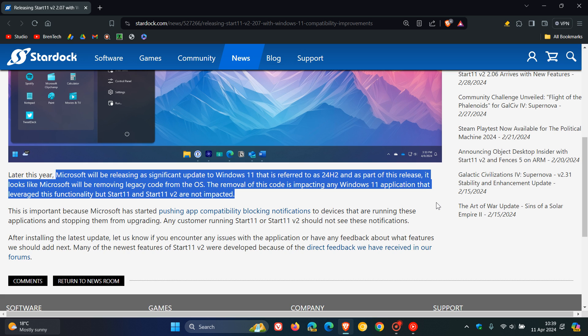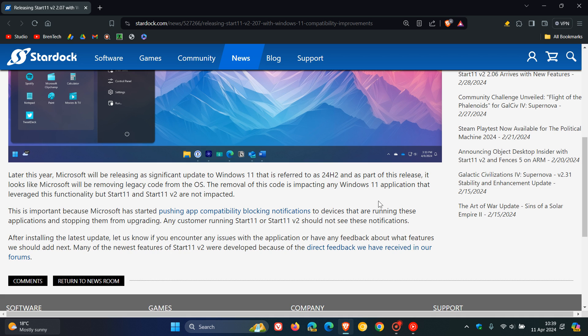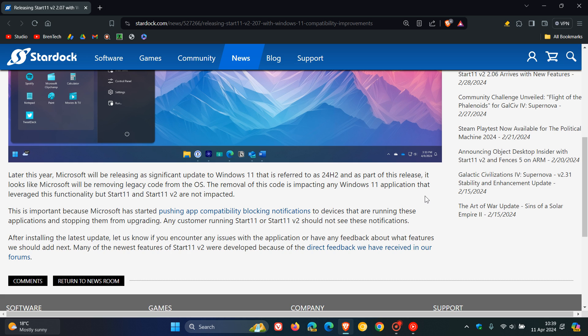Start All Back, and Explorer Patcher. But they mention that Start 11 and Start 11 version 2 are not impacted. So at this stage, it doesn't seem that Start 11 will be blocked or fail to function on version 24H2, and you won't be blocked from upgrading to this year's annual feature update while using Start 11.